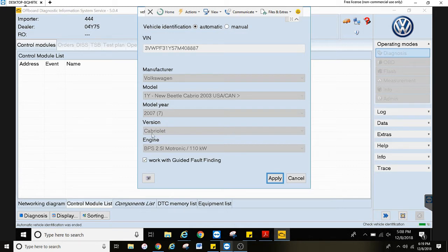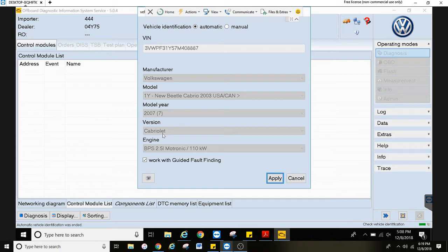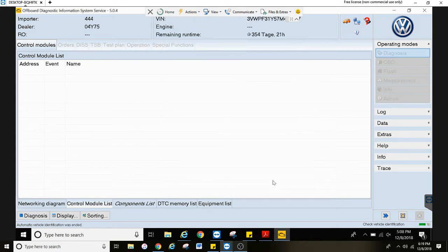Another thing is the Cabriolet down here, it just means convertible. You'll see saloon means sedan, and then a wagon would be a station wagon or an Avant. Just hit apply once you confirm the vehicle details.